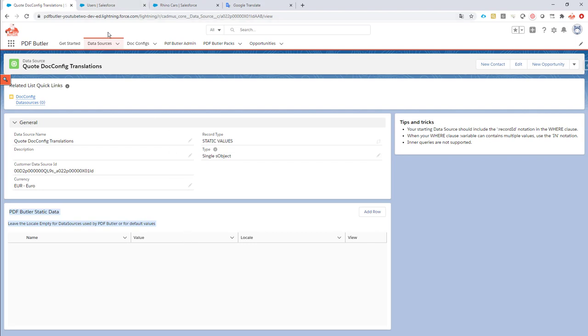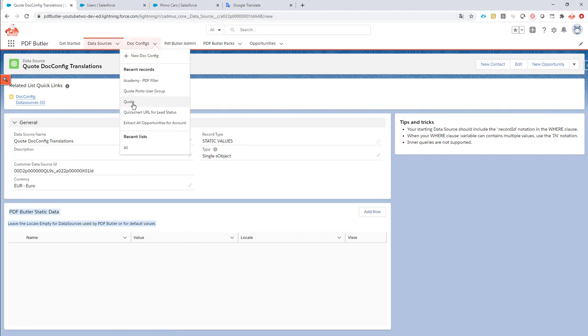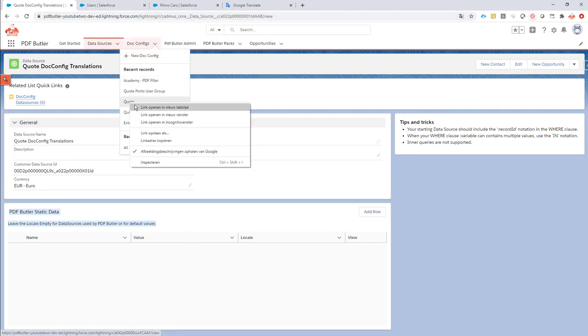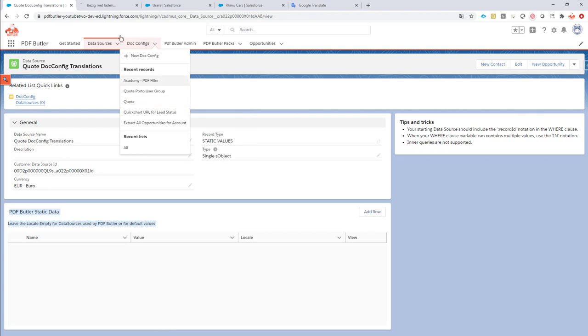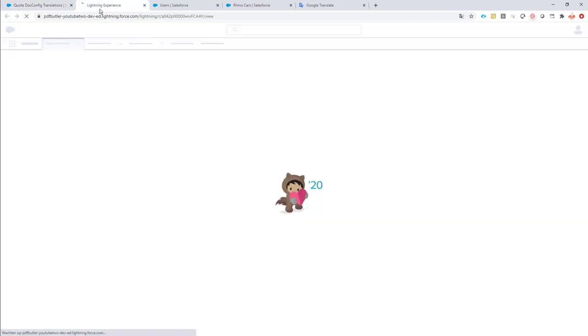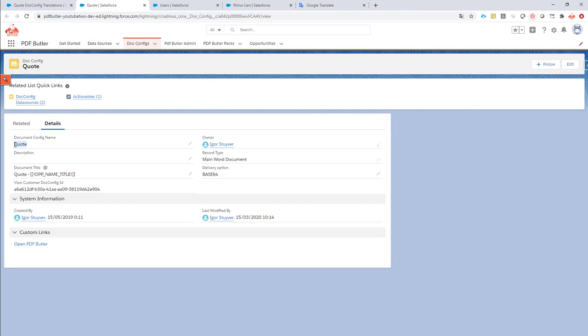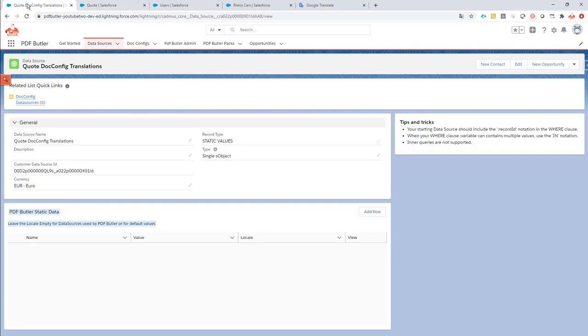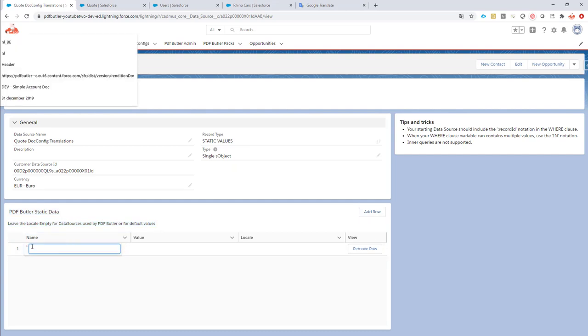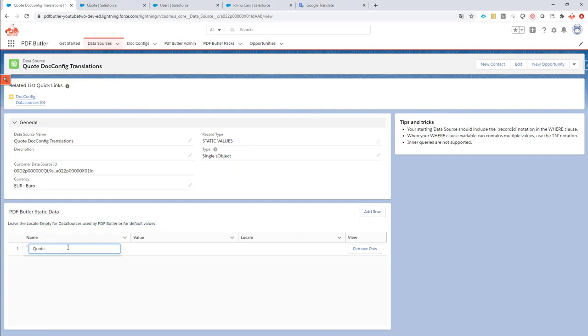So, in this case, we have a docconfig that's named quote, and we want to translate this quote docconfig, this name of this docconfig, in the language of the current user. So, we just add a row here. The first value, the name, has to be the name of the docconfig, so in this case it's quote, so that's easy.